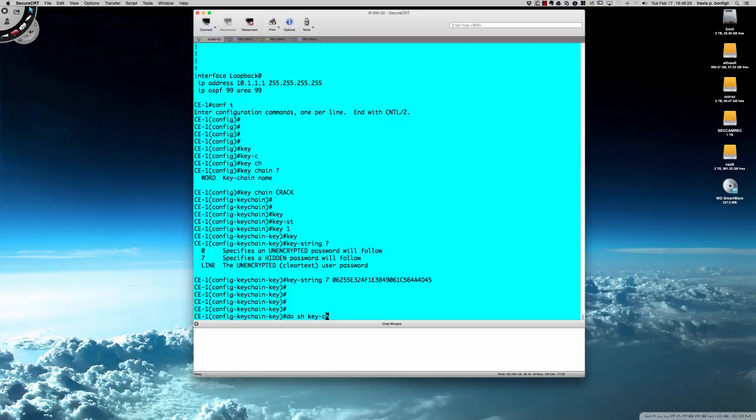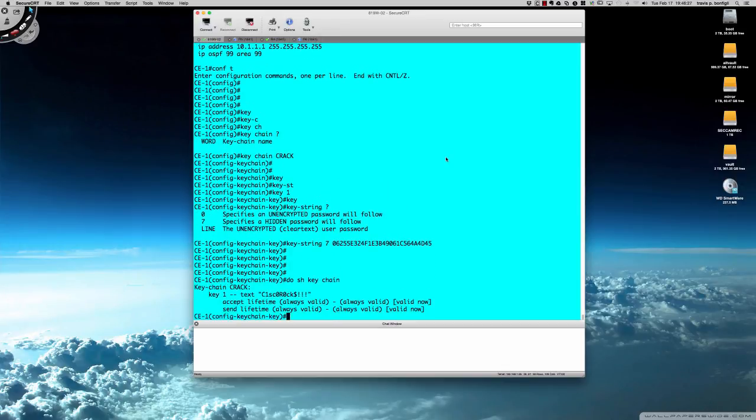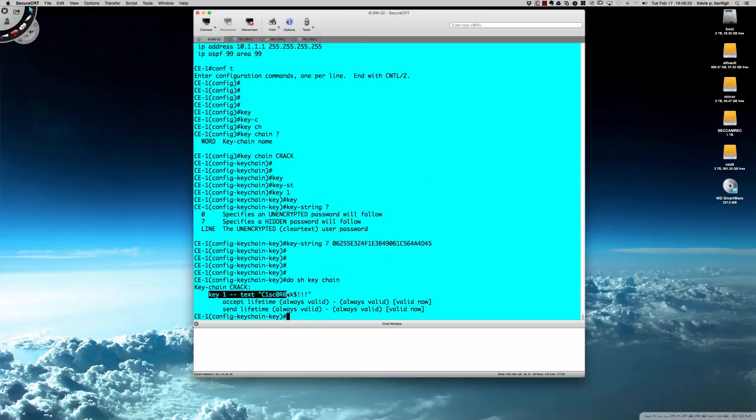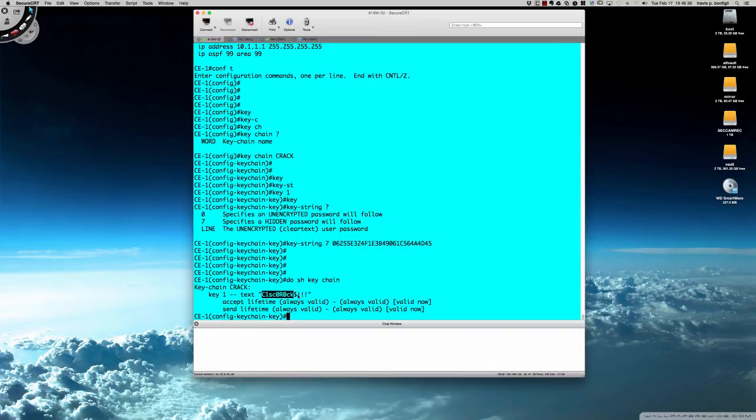There you have it. It is literally that easy to crack the Type 7 password without even having to leave your router or your switch, as long as it supports keychains.